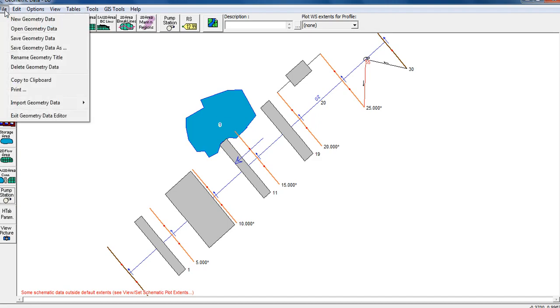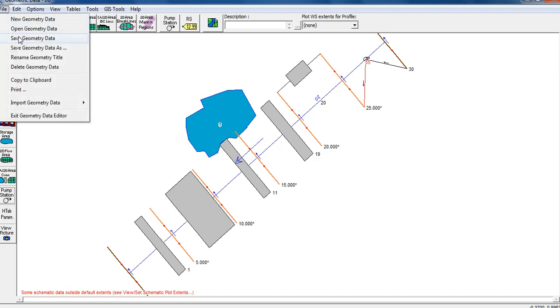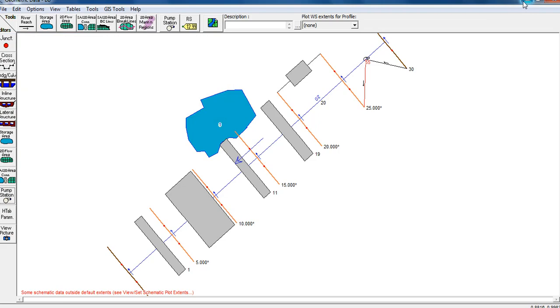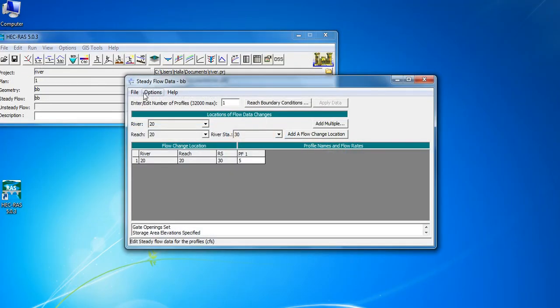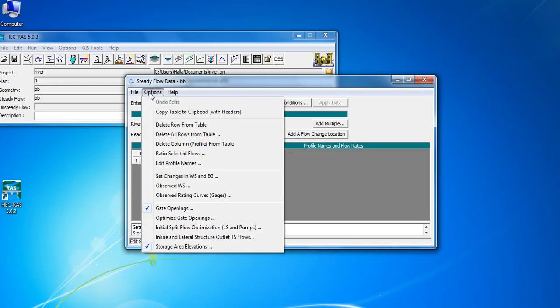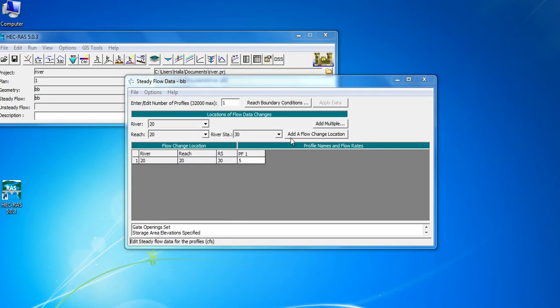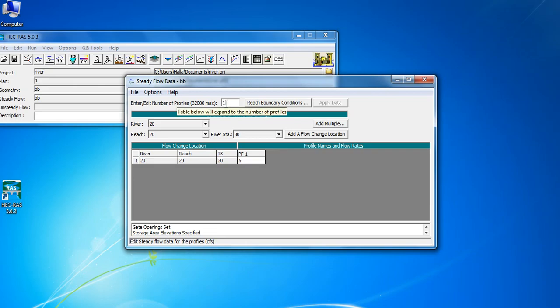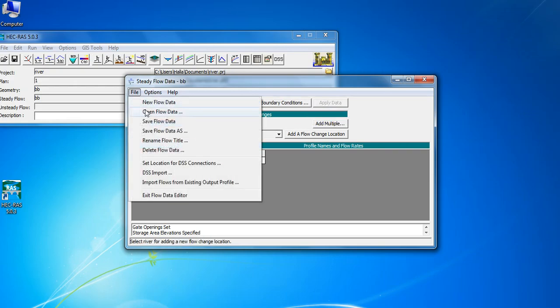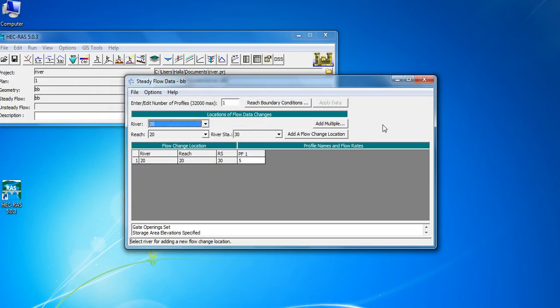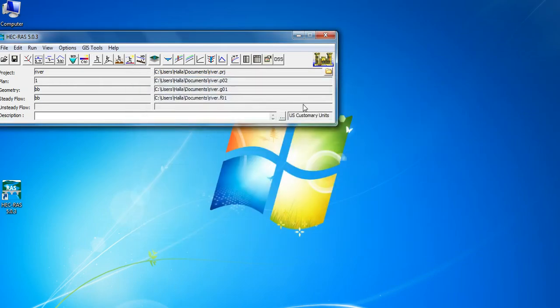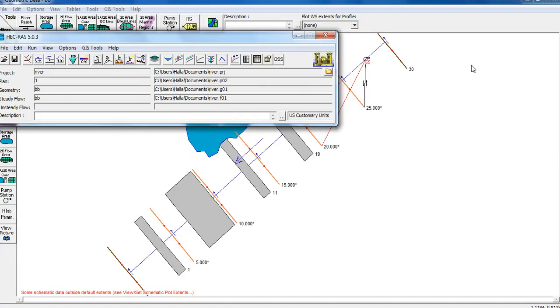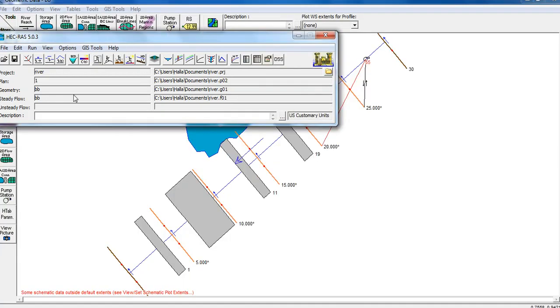Now save the geometric data. Then go to unsteady flow data. Select the storage area and pump station options. Apply the pump station data - Station 1 or whatever you named it. Apply the data, then save flow data. After that, run the simulation to see the results.